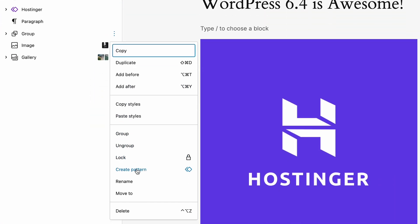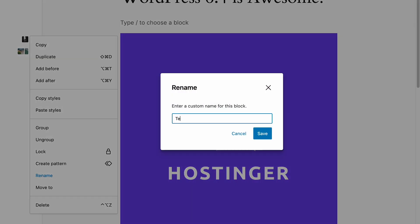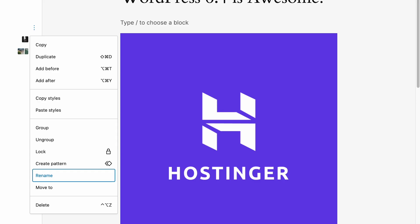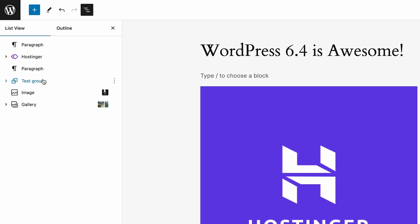The list view also received updates for a better user experience and organization. You can now rename container blocks like group, stack, and row. To do this, click here and select rename. Grouping content in custom named container blocks will simplify navigating to the desired section in the list view. Moreover, gallery and image blocks now feature thumbnail previews. While this change is more subtle than others, it simplifies navigation in the list view, especially for image-rich content.